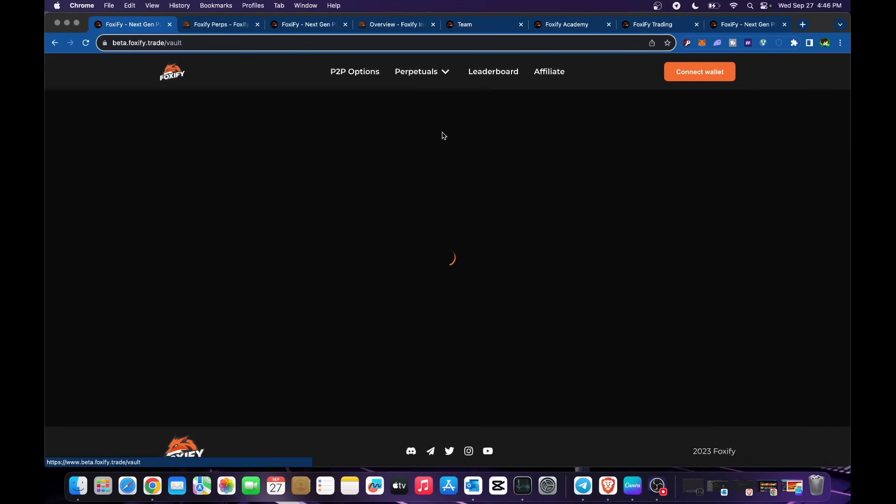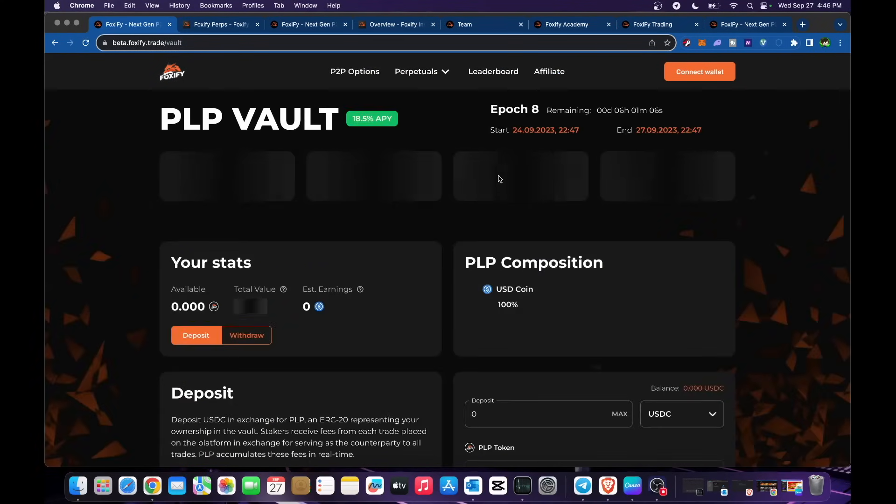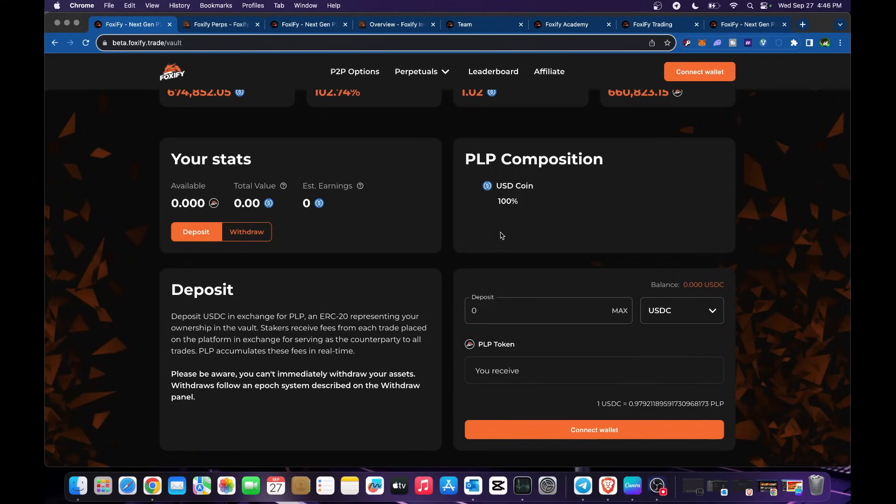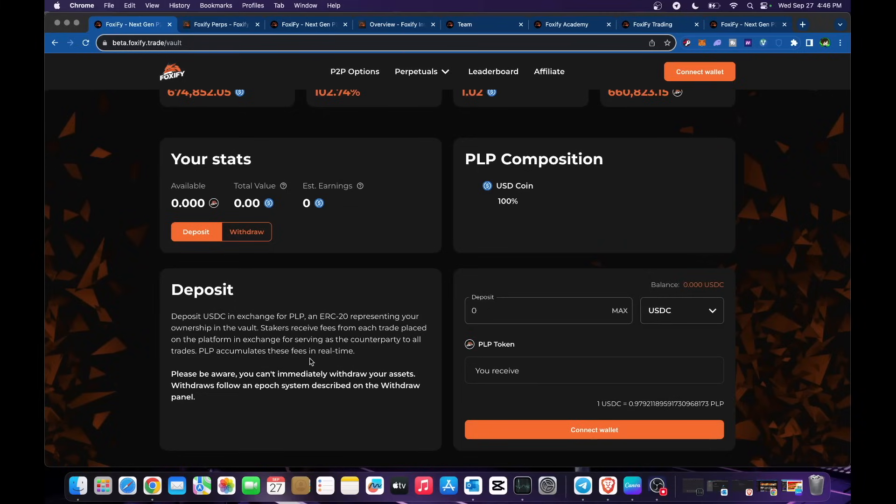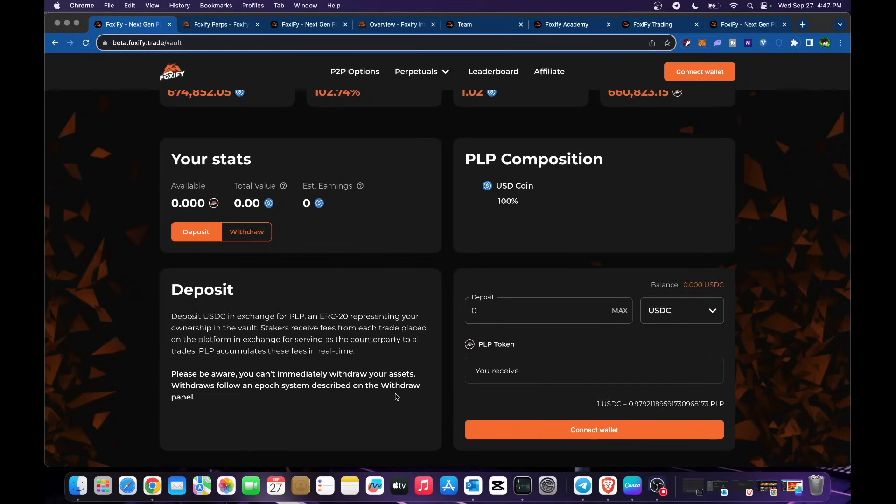What is PLP vault? Deposit USDT in exchange for PLP, an ERC20 representing your ownership in the vault. Stakers receive fees from each trade placed on the platform in exchange for serving as the counterparty to all trades. PLP accumulates these fees in real time. Please be aware you can't immediately withdraw your assets. Withdraws follow an epoch system described on the withdraw panel. It is currently available for PLP but will be locked for a certain period. It is similar to other platforms for staking and you will be earning fees from the trades that are happening.